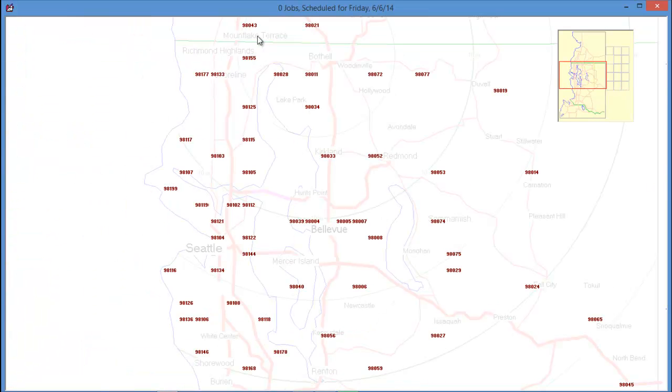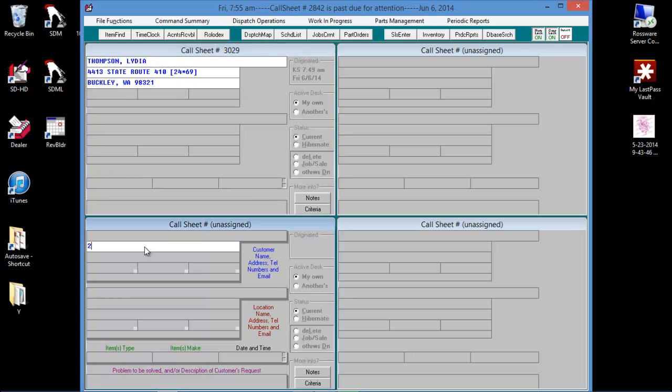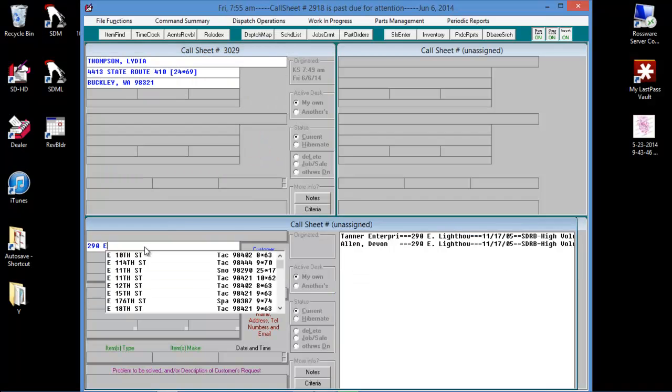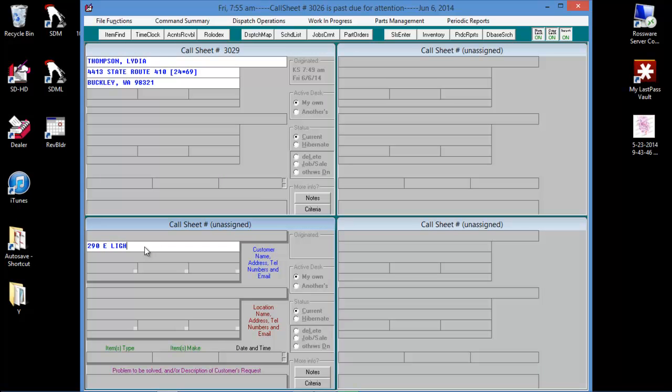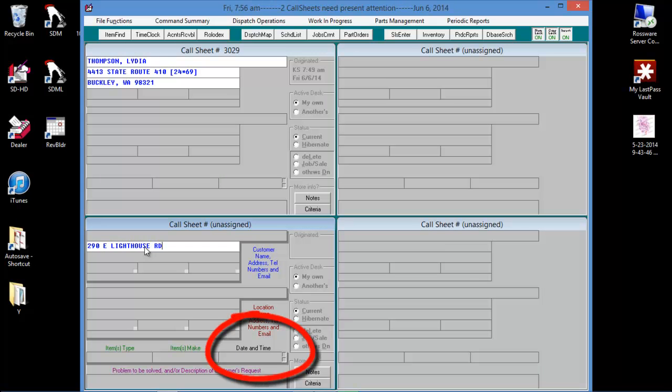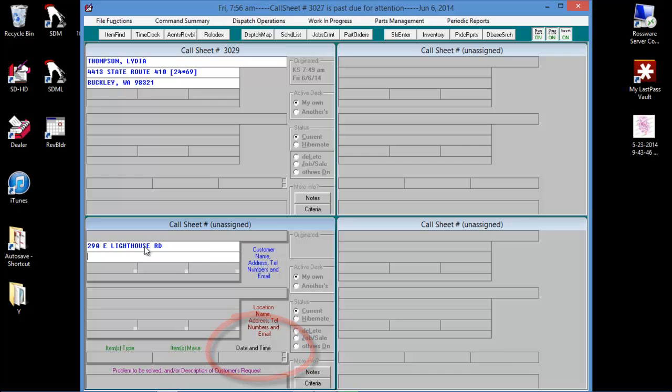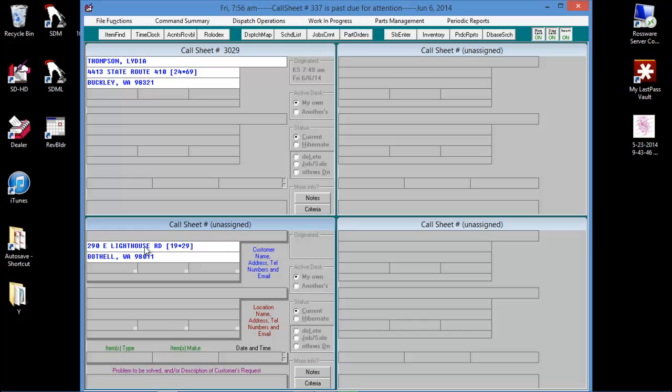This works very well if the zip code covers a small geographical area. For example, we can see that 290 East Lighthouse Road is not within this territory. If we enter the zip code for Bothell, Service Desk will enter the grid coordinates for that area.